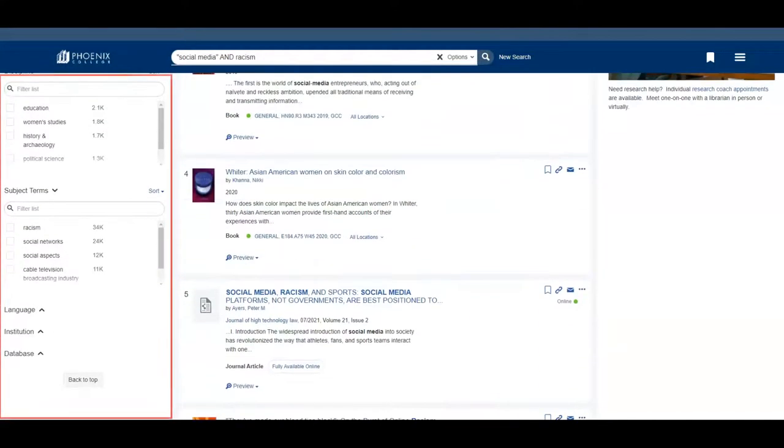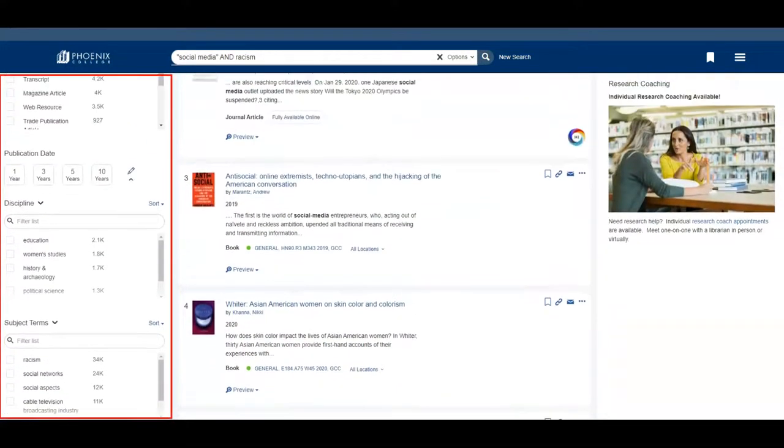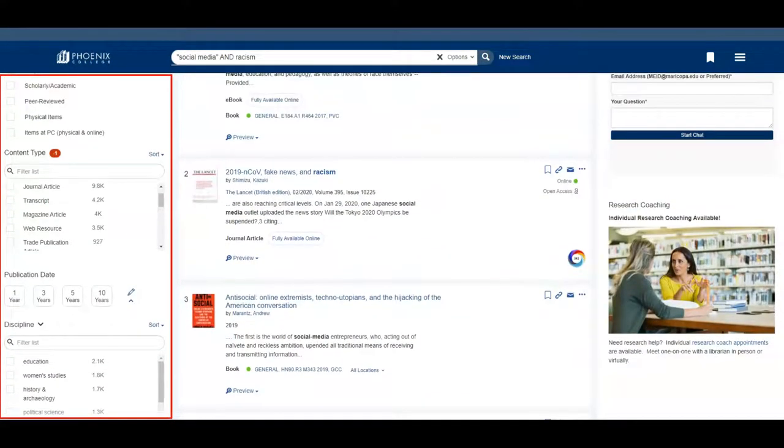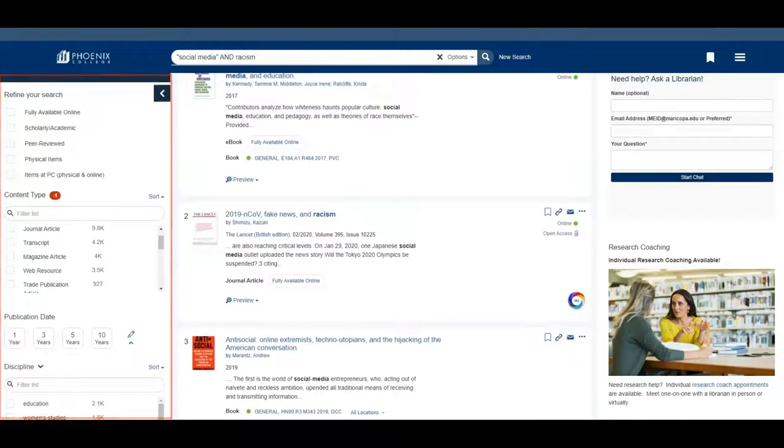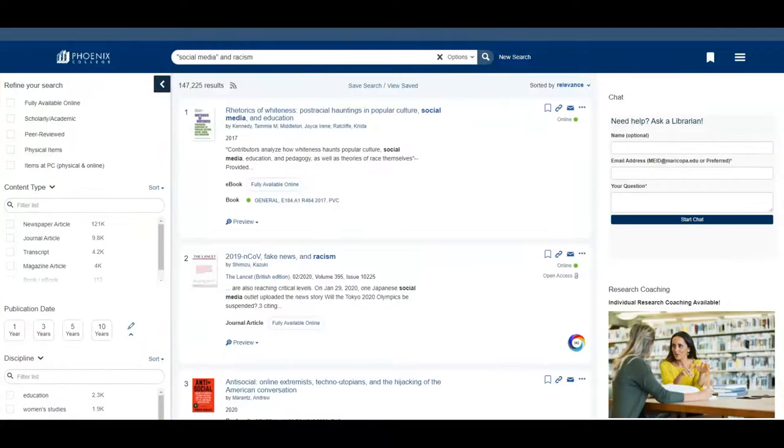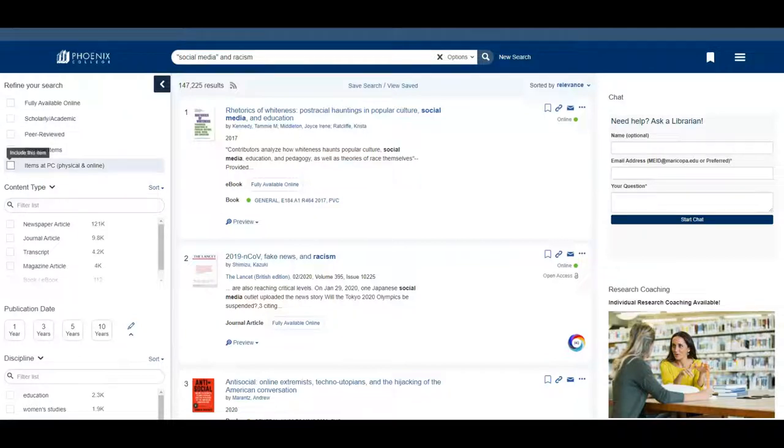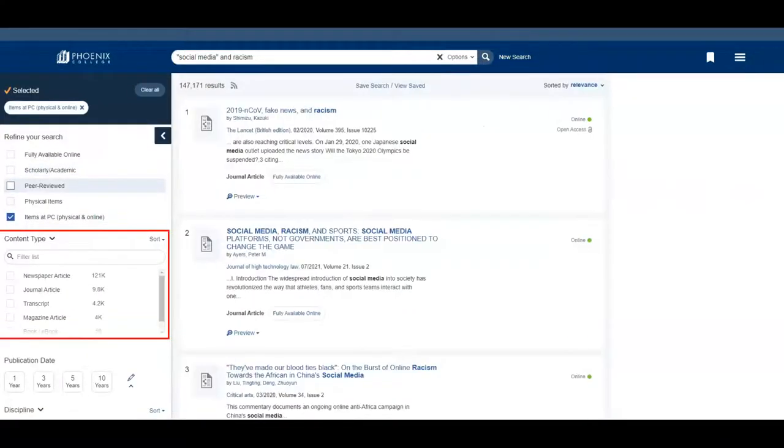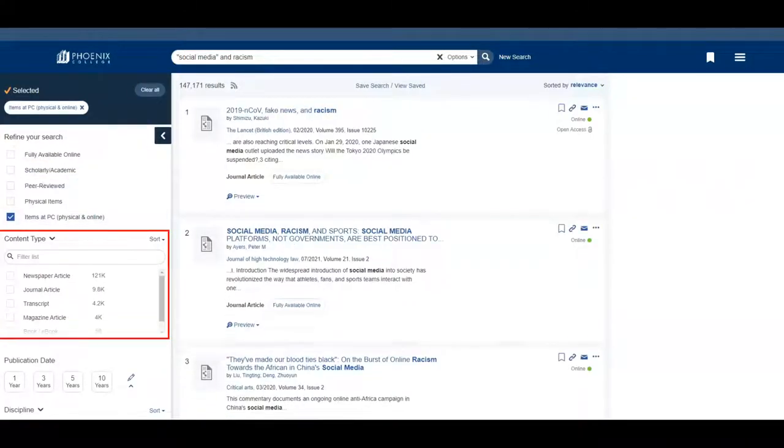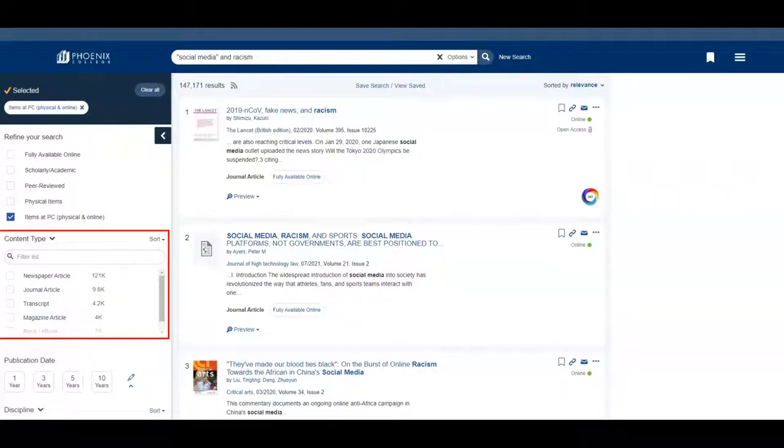Using the limiters located on the left side of the page will help narrow your results even more so that you don't have to sort through so many sources. I will limit my search to only include items that are available through the PC library. You can also limit by publication date or by the type of publication you are looking for.